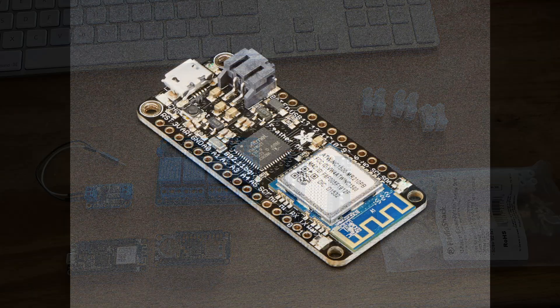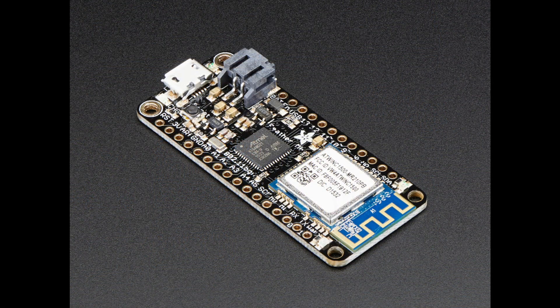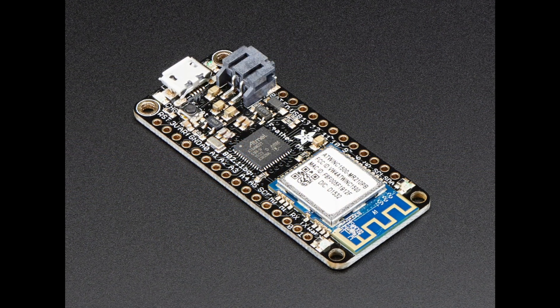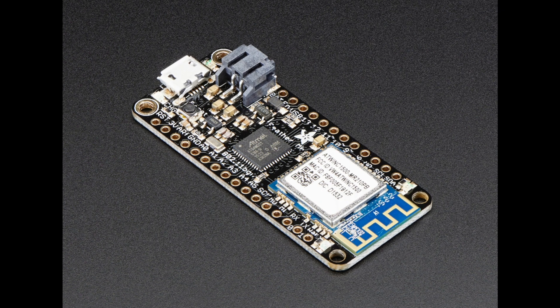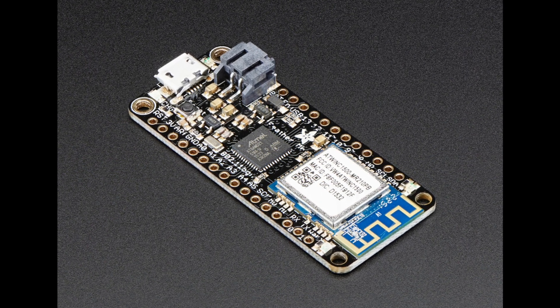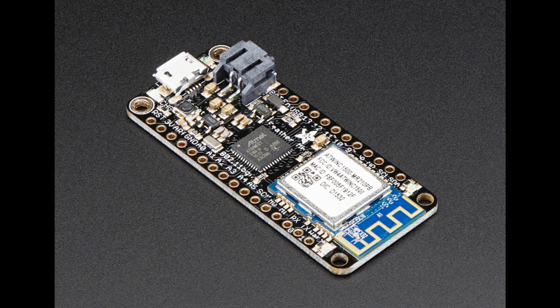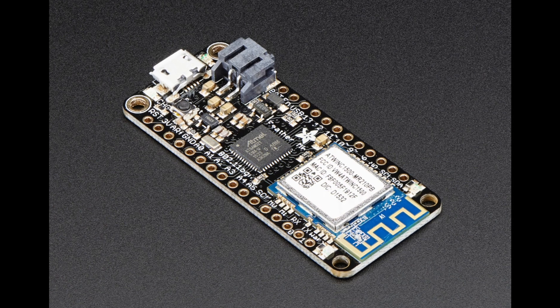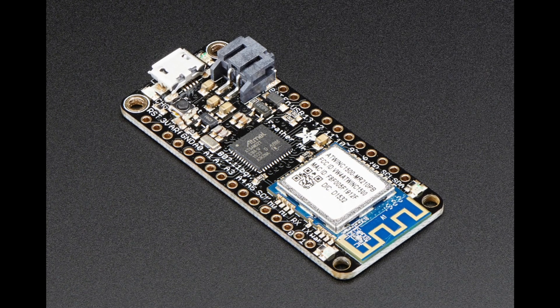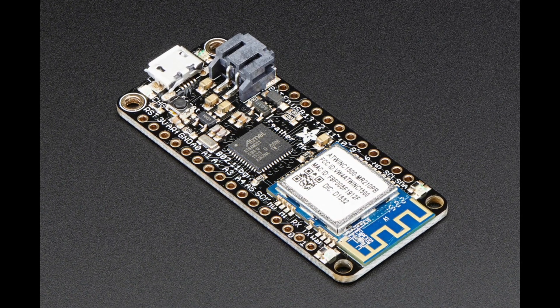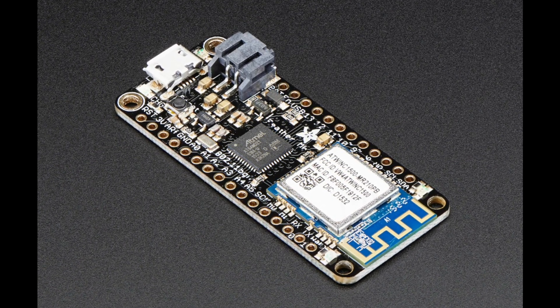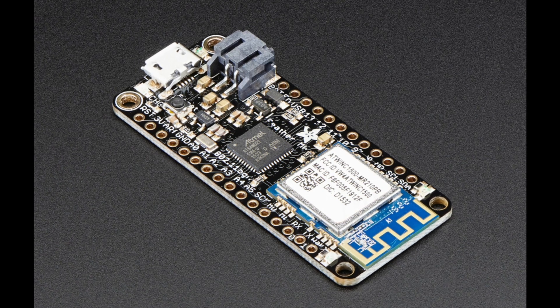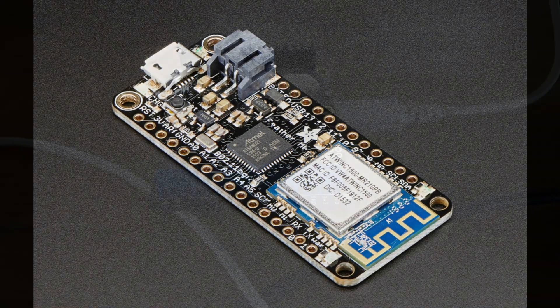We started with an Adafruit Feather MO Wi-Fi board that we could use to log data to the Internet of Things via a free IoT platform known as Adafruit IO. The Arduino IDE can be used to program the board in much the same way Jahir used it to program his Arduino Uno.